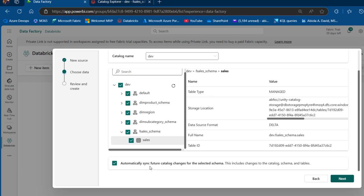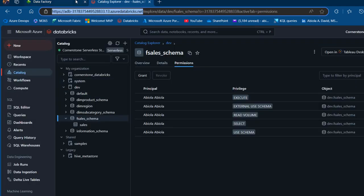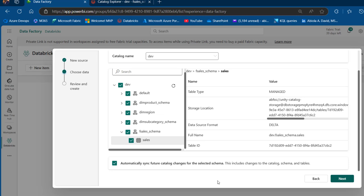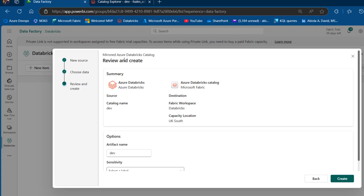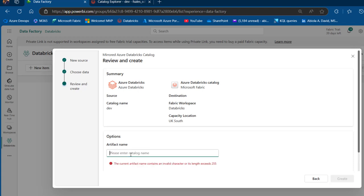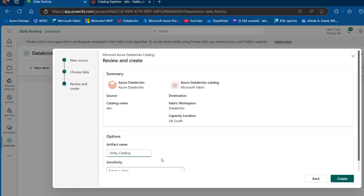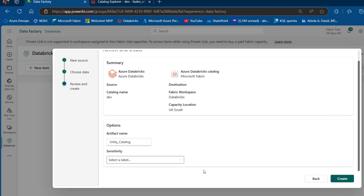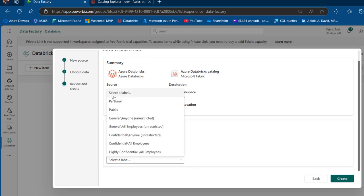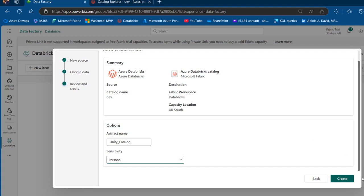Before clicking Next, note the 'Automatically sync feature catalog changes for selected schema' option — this means any changes in Azure Databricks Unity Catalog will automatically sync to Microsoft Fabric. I'll click Next. In the Review and Create step, we can see the source and destination summary. I'll name the artifact 'unity catalog' and set the sensitivity label to Personal, then click Create.